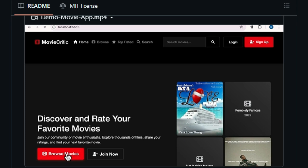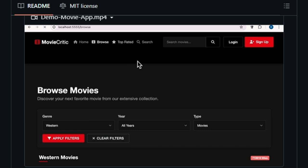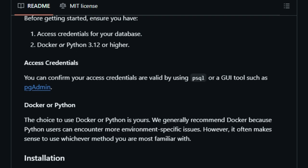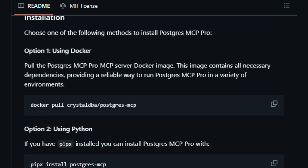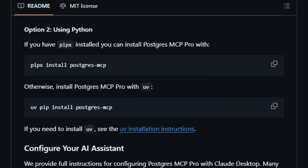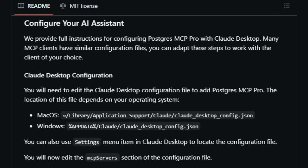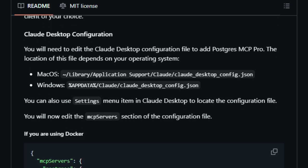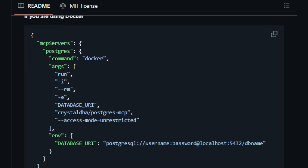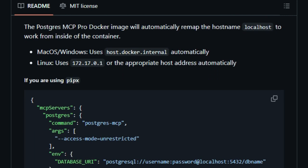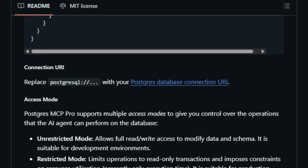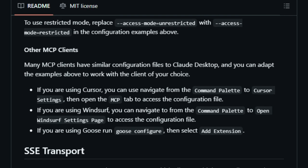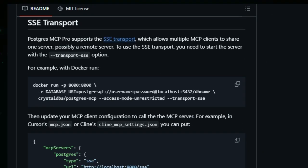Security is also a priority. Postgres MCP Pro offers configurable access controls, allowing for read-only modes and safe SQL parsing, ensuring that AI agents operate within defined boundaries and protecting the integrity of the database. Integration is straightforward — the tool supports both Docker and Python environments, making it accessible to a wide range of users. Additionally, it can be configured to work with various AI platforms, enabling seamless collaboration between AI agents and Postgres SQL databases. In summary, Postgres MCP Pro uniquely combines advanced database management capabilities with AI integration, providing a comprehensive solution for developers to manage and optimize Postgres SQL databases effectively.